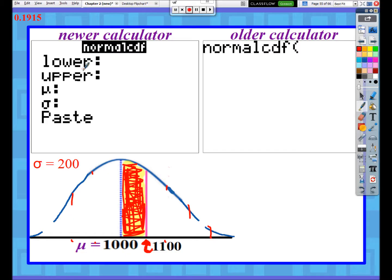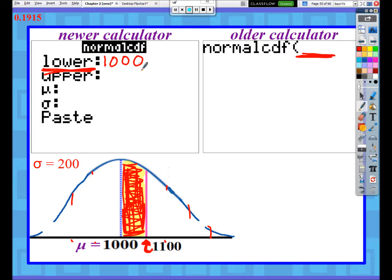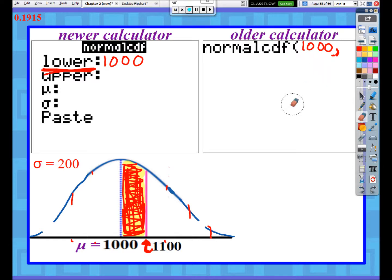The lower bound - and for older calculator users this is the first number you'll type in - represents the furthest left point of your shaded region. The furthest left value of our shaded region in this case is 1000. For newer calculators, type in 1000 (there may already be something like negative 1e99 there - just write over it with 1000). For older calculator users, type in 1000 and then put a comma after it - you'll find the comma above the 7 button.